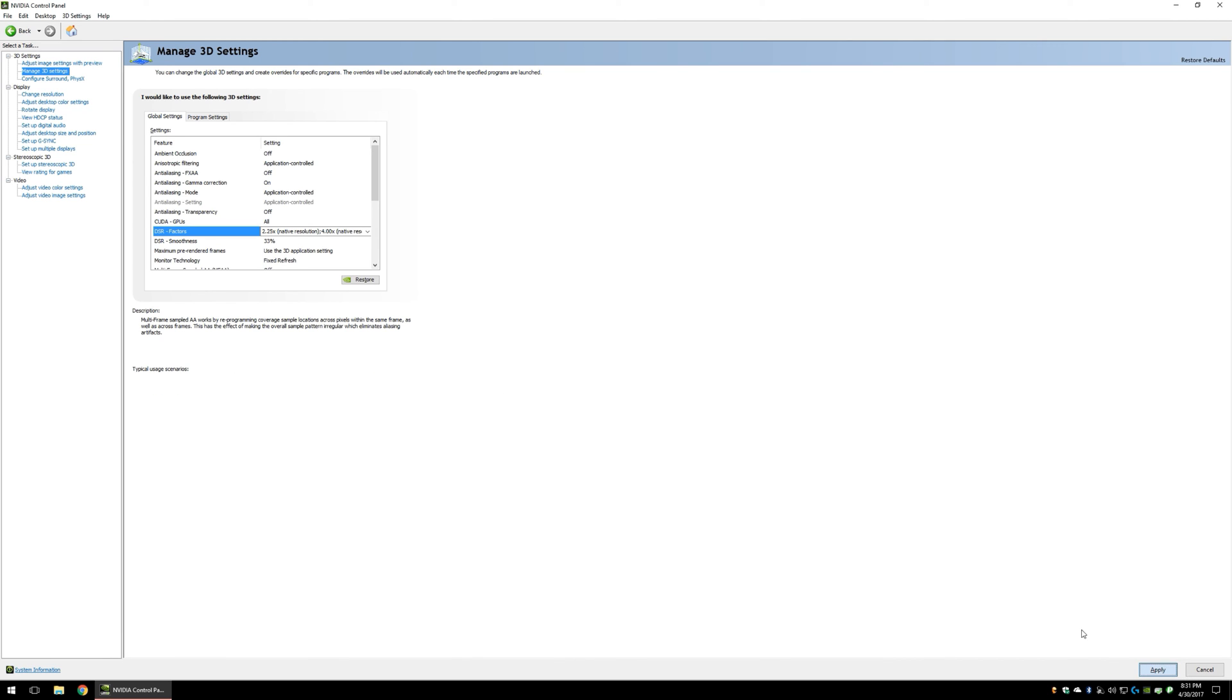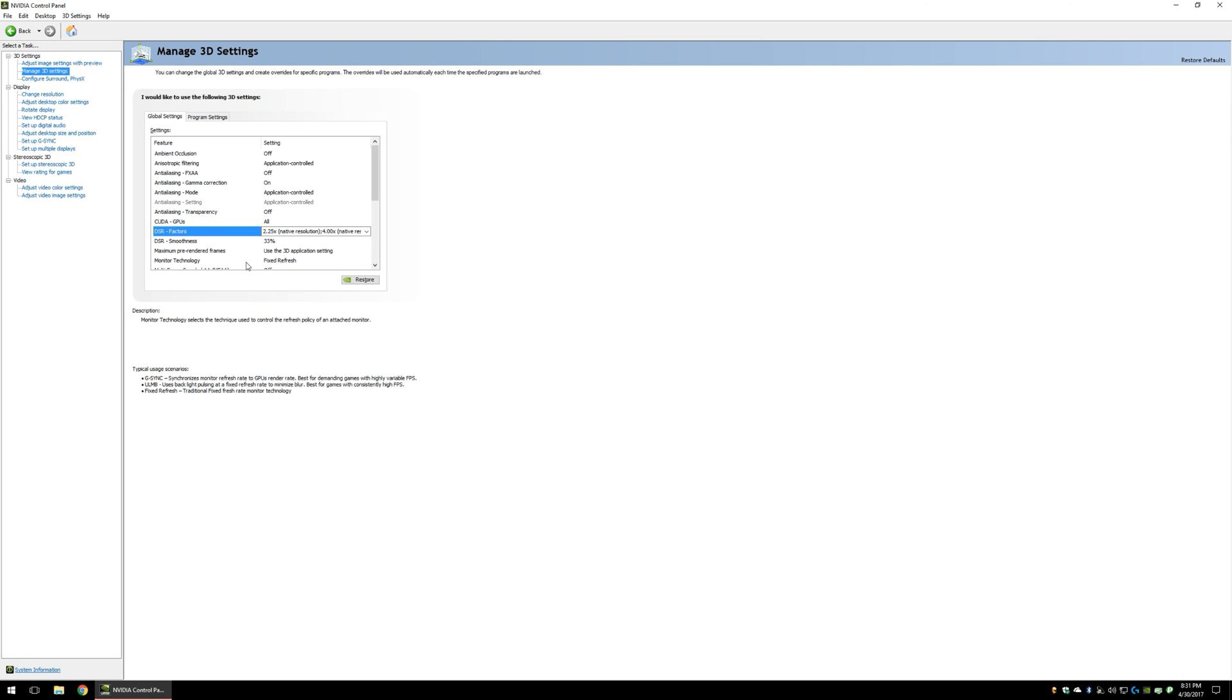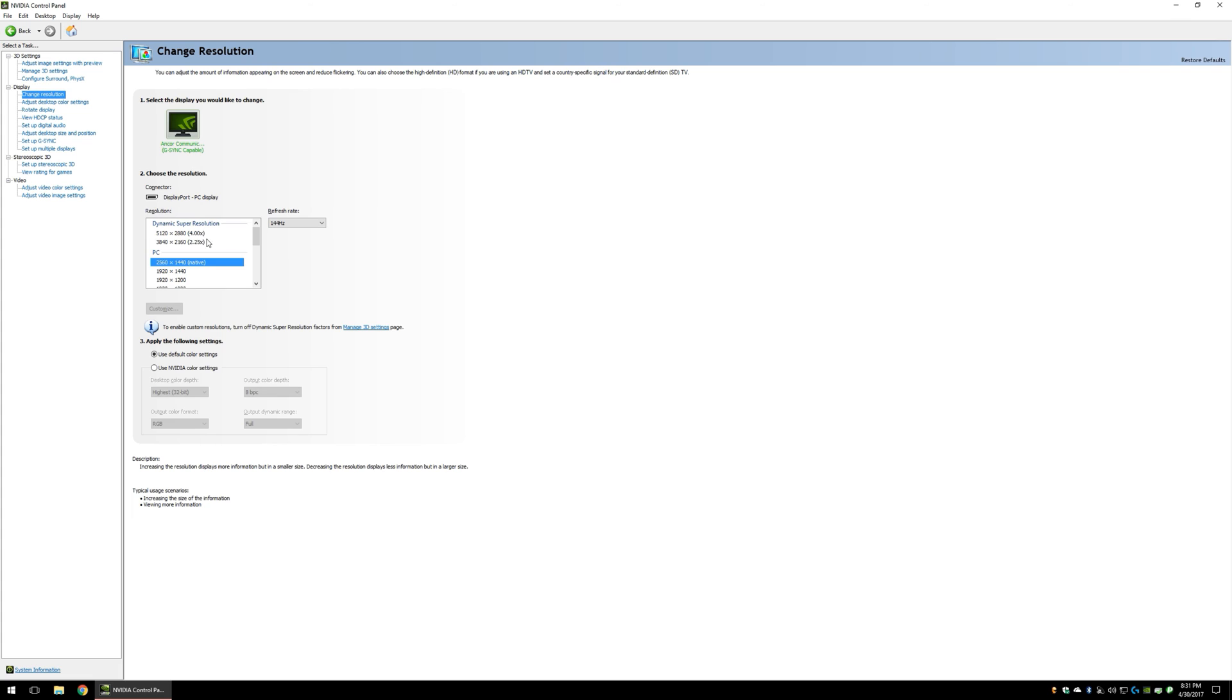Now, once you've selected those factors, you're going to hit Apply, and wait a moment for the factors to kick in and take effect, and then you can go back to Change Your Resolution, and you can see which resolutions you have enabled.